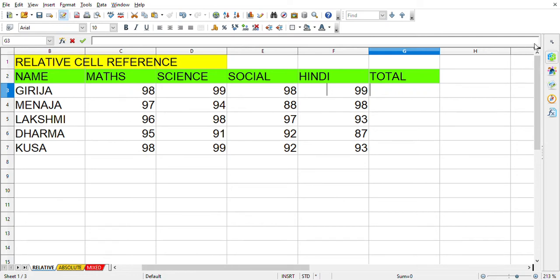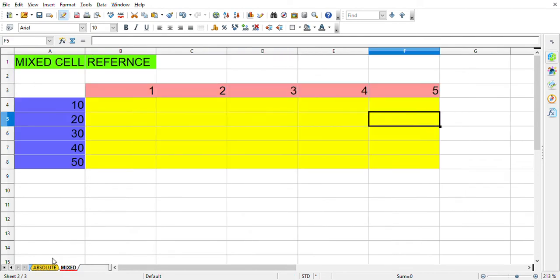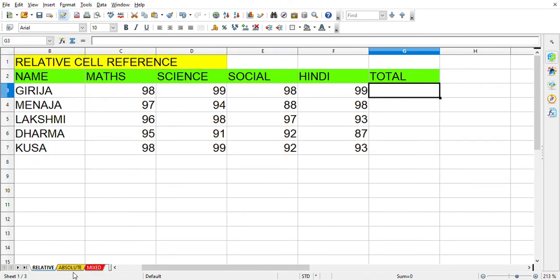Hello everybody, welcome to my channel. In this video we're going to see about cell references. There are three types of cell references: relative, absolute, and mixed. We'll be going to see about each type of cell reference in each video.